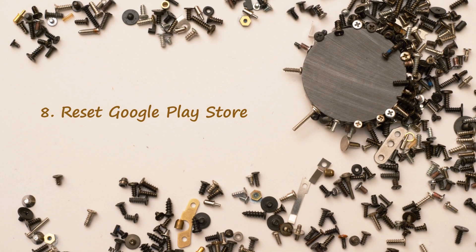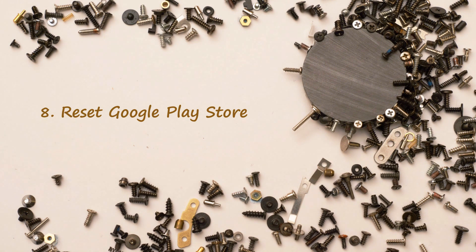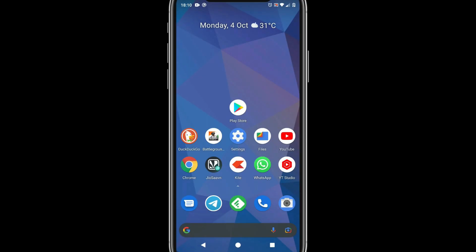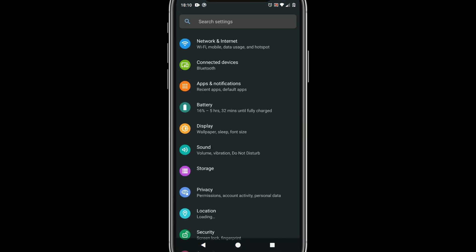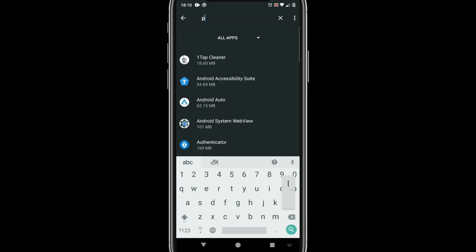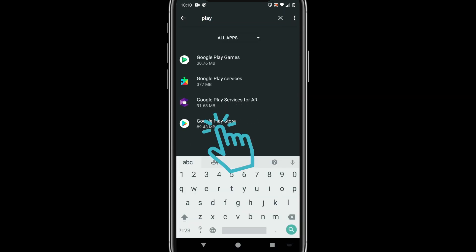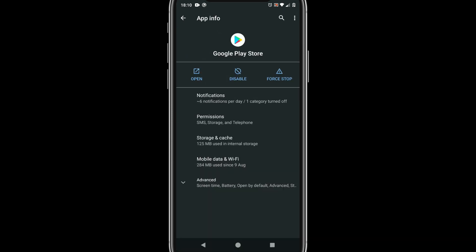Solution 8: Reset Google Play Store. Please go to settings, apps. Select Google Play Store. Please choose three dots menu and uninstall updates.